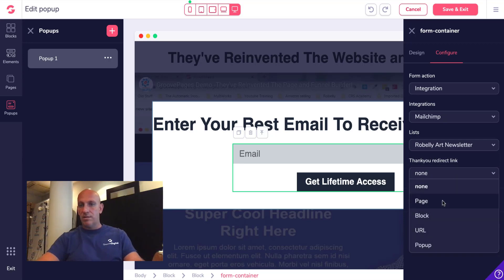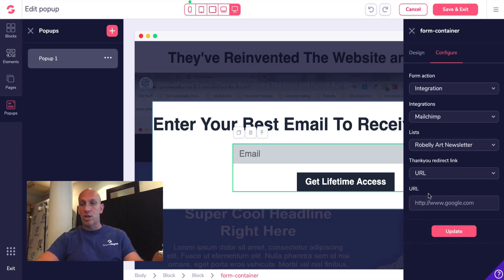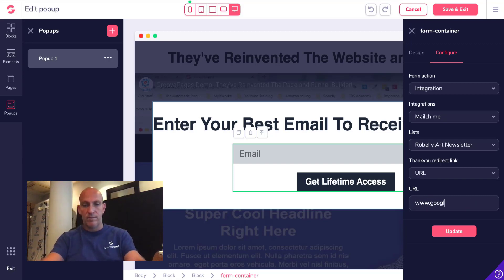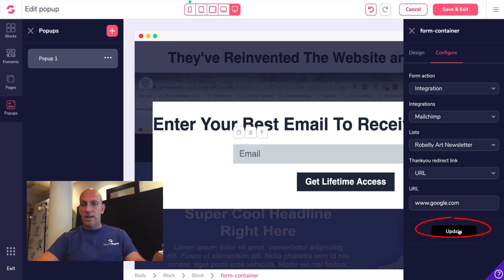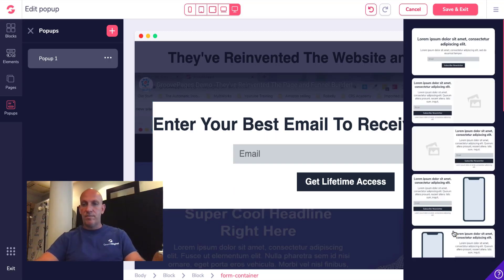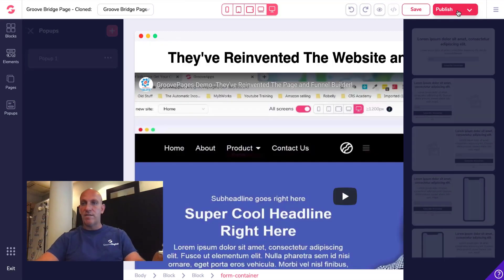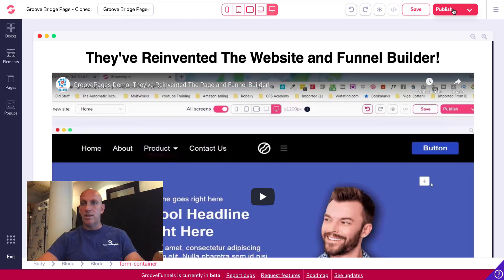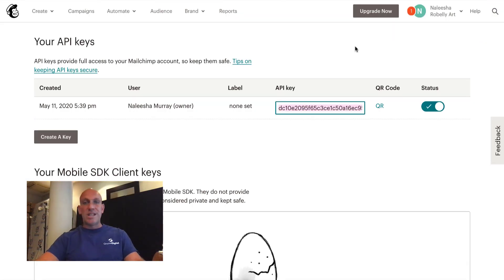If you wanted to send this to an affiliate URL, you could also just add the URL there. Let's just leave that as Google. Click Update, click Update again, then Save and Exit, and then you're going to publish that.